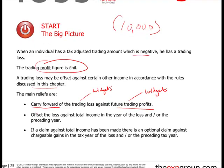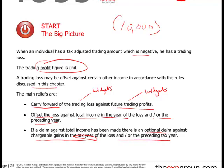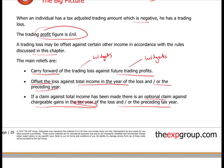In the future you can offset the loss against total income — remember total income is more than just your trading profits, there's other stuff in there as well — and you can do it in the current year or the preceding year. If a claim against total income has been made, there is an optional claim against chargeable gains in the tax year of the loss and/or the preceding tax year, so you can actually offset it against capital gains, which is quite useful.